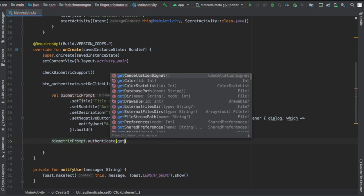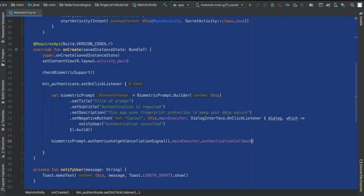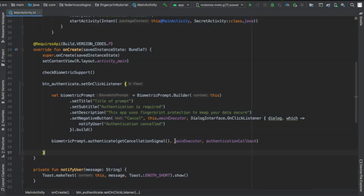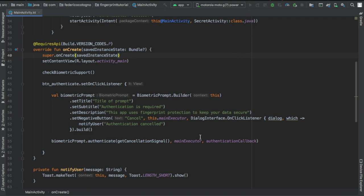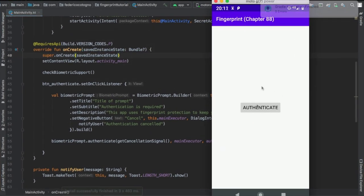We're gonna write dot build and at the bottom biometric prompt dot authenticate, get cancellation signal, and we're gonna use our main executor for this and finally authentication callback. And that's all you need to create a fingerprint scanner or a biometric authentication scanner.